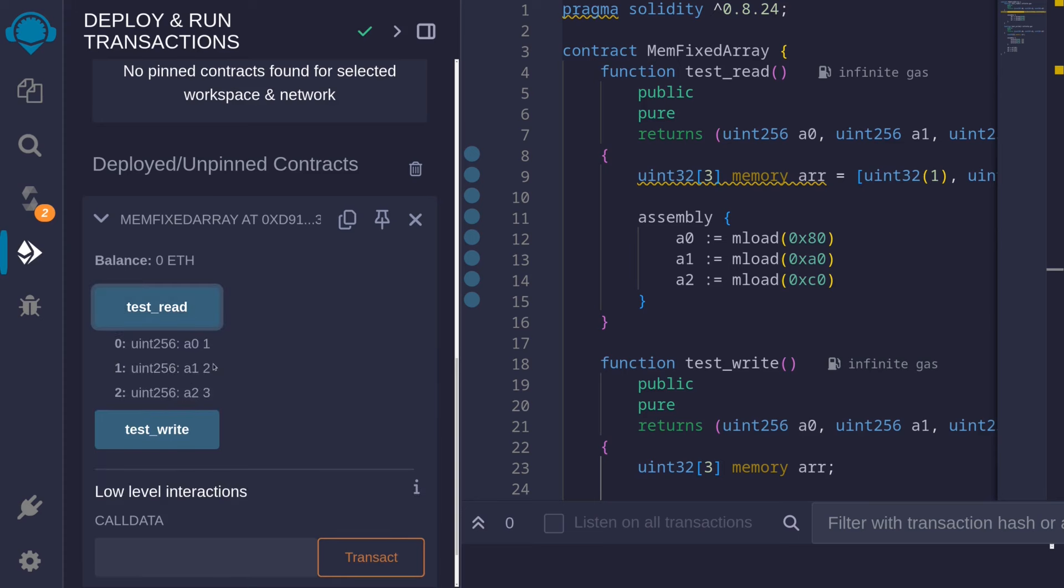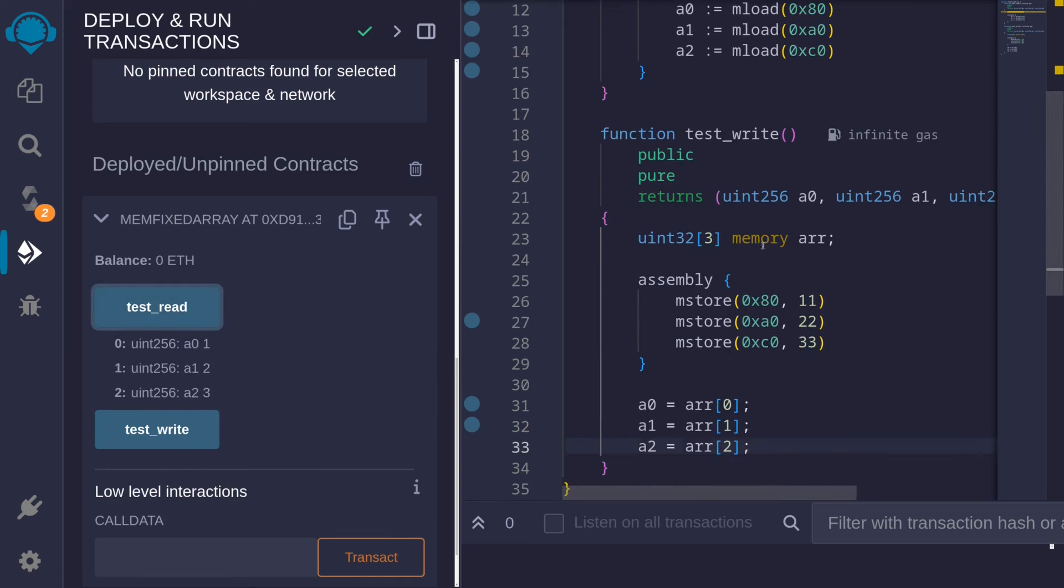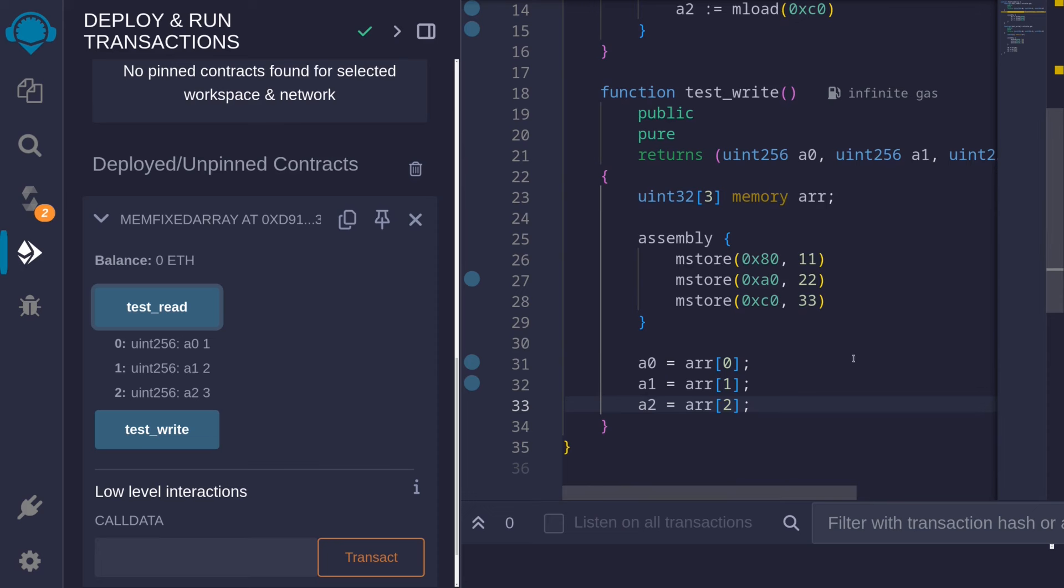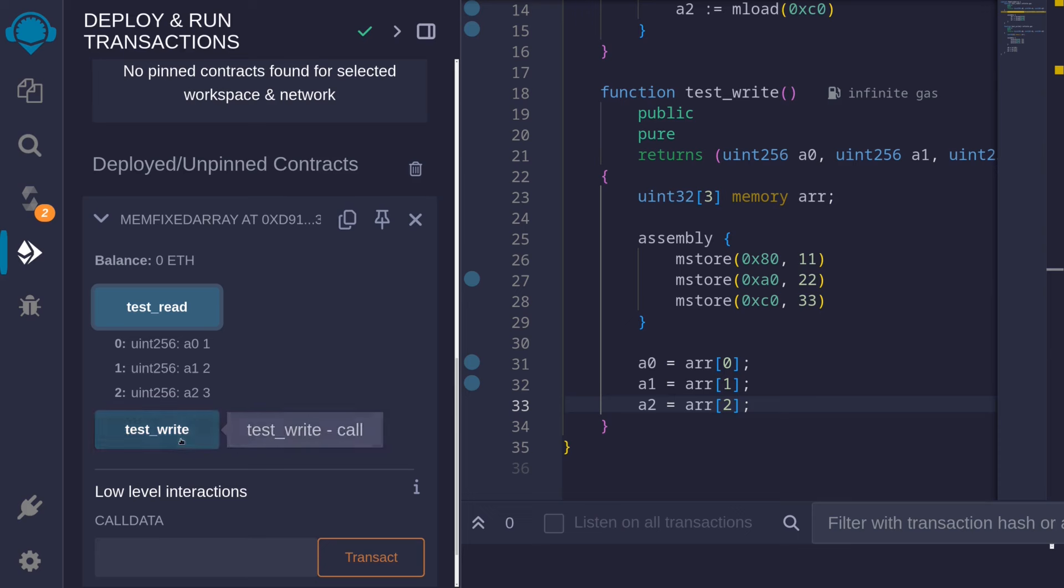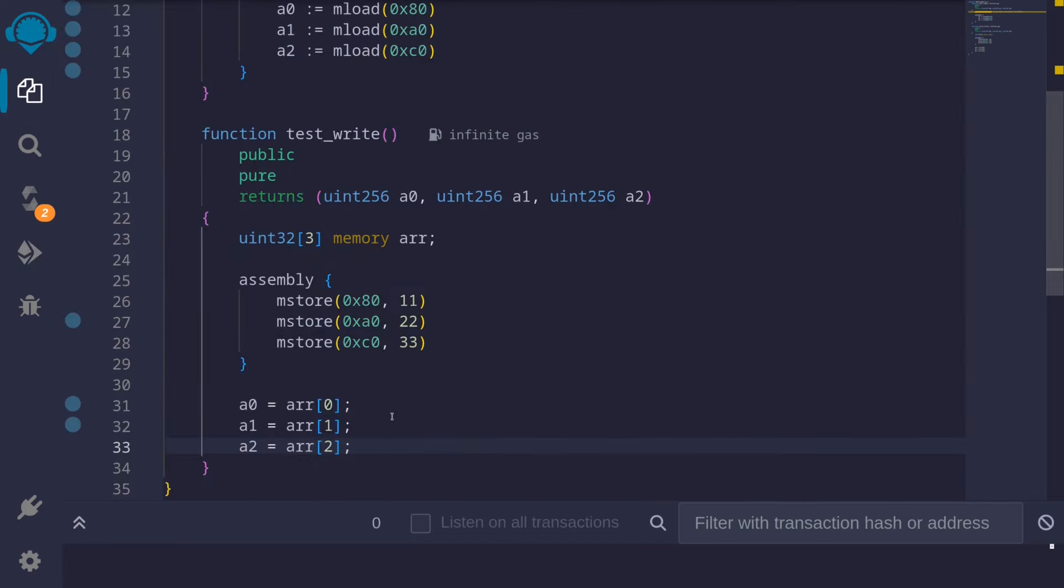And we expect the numbers 1, 2, and 3. Next, let's call the function test_write. What do we expect? Well, we stored 11, 22, and 33. So that's what we expect to get back. Call the function, and we get the numbers 11, 22, and 33.